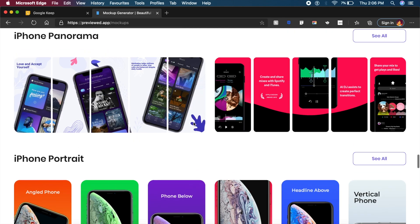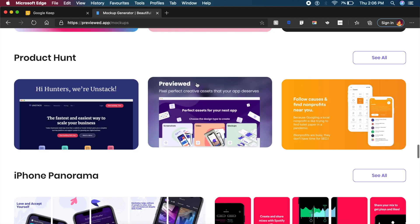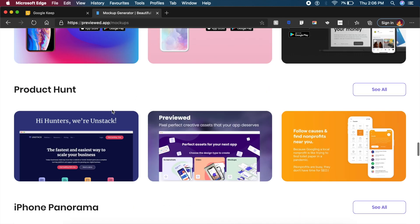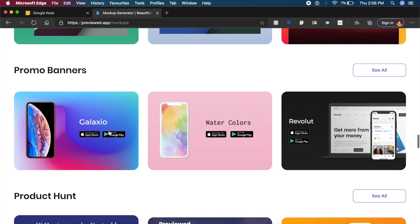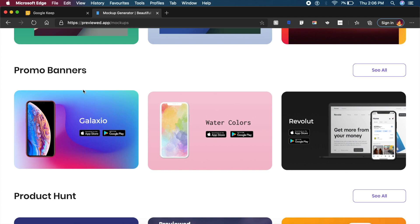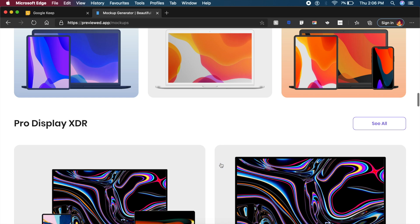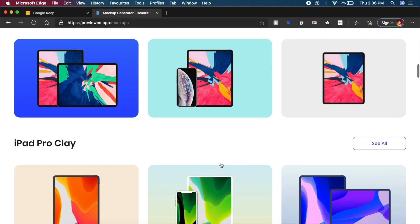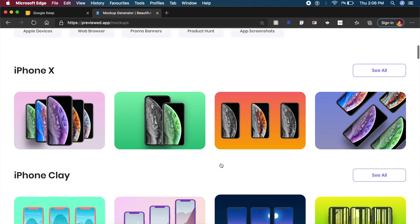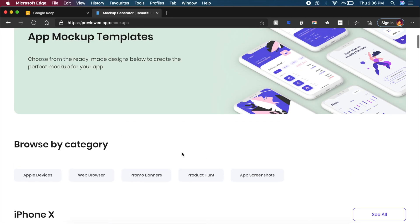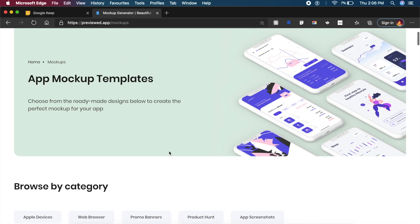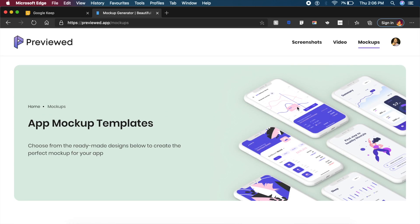You can even create these lovely posters right here for Product Hunt, for promo banners like this one. As you can see, it's so cool, looks so clean. So I think if you want for the App Store or the Play Store, or in general you want to make such cool designs like here, you can always use Previewed.app. It's a quick all-in-one tool for sure.